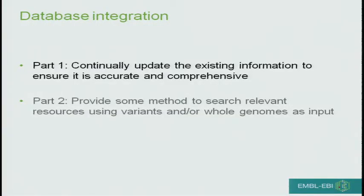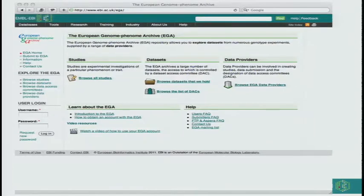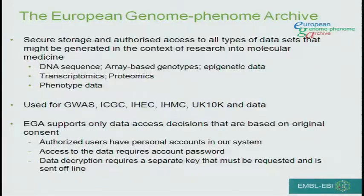I'm going to talk about two things under the concept of database integration. One is continually updating existing information to ensure it's accurate and comprehensive. We have a database at the EBI called the European Genome Phenome Archive. This is a secure database that stores results of data generated from research into molecular medicine. We organize the data by study, by data sets, and by data providers. This turns out to be a useful distinction, as very large data sets are often used in multiple studies, and people who create data sets often create multiple data sets.